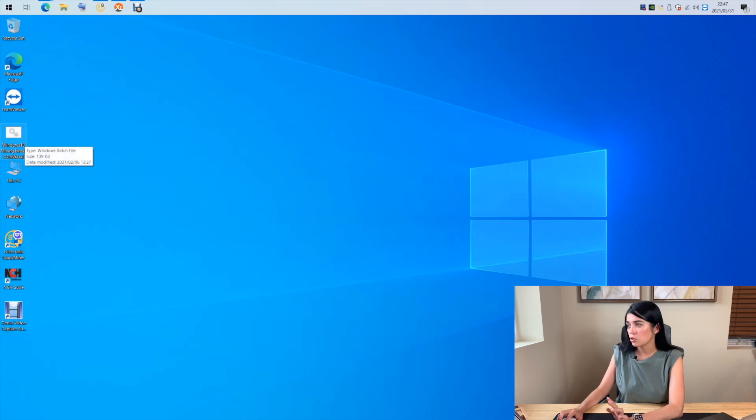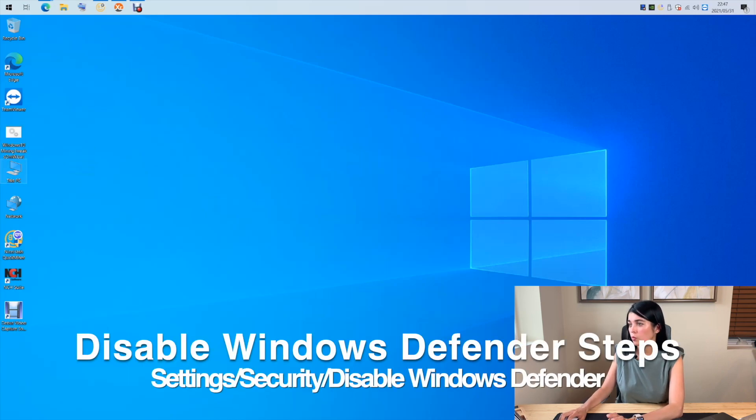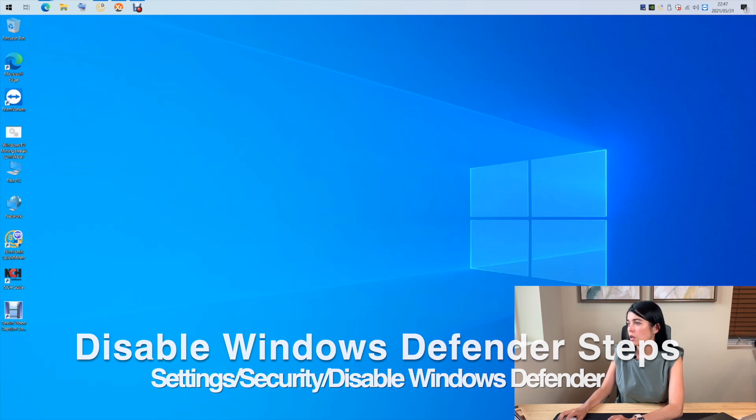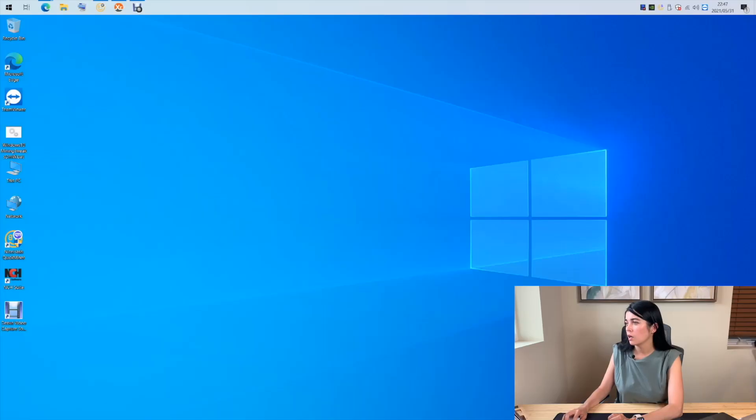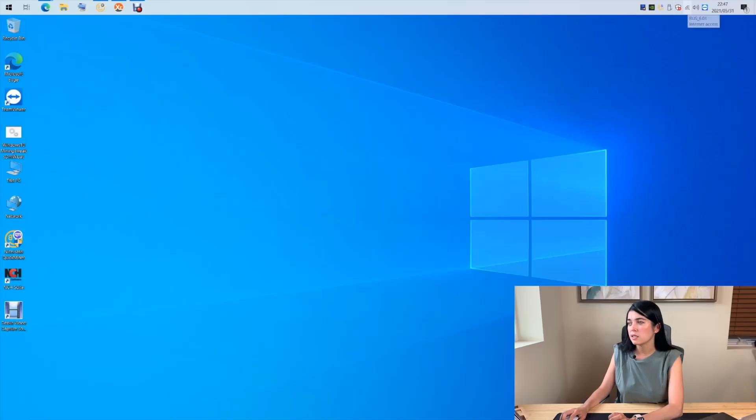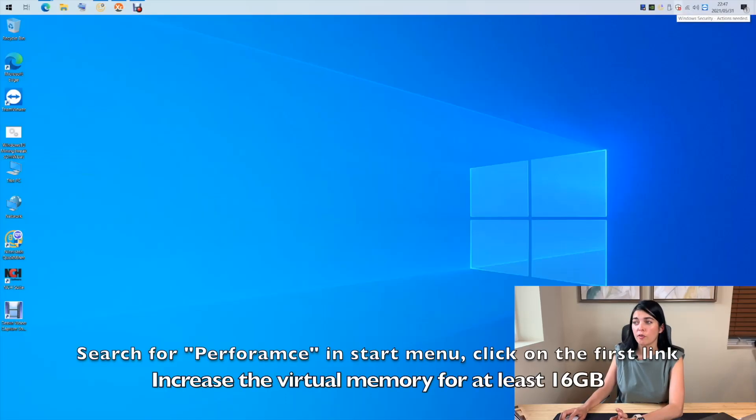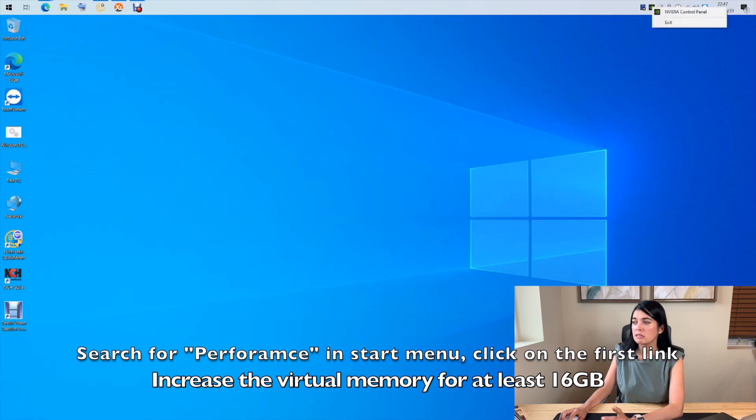Also, you need to disable Windows Defender to ensure proper work of NiceHash miner as well as any others. And one last step is to increase virtual RAM on your PC to at least 60 GB. Here are the steps.